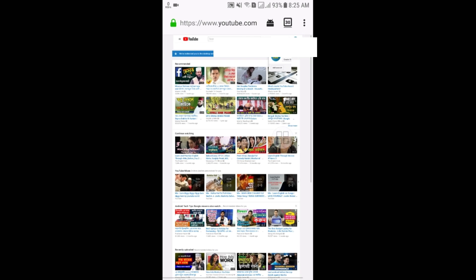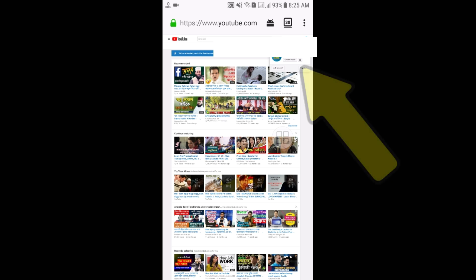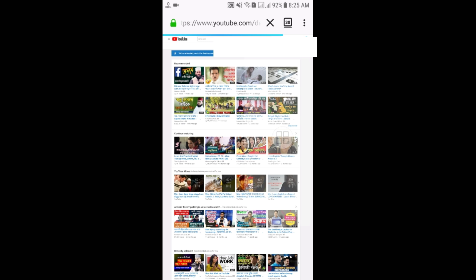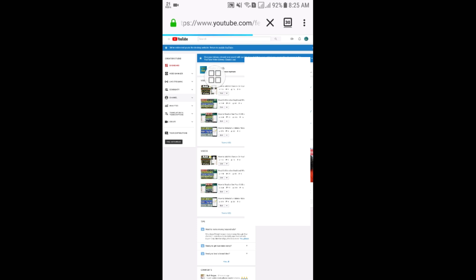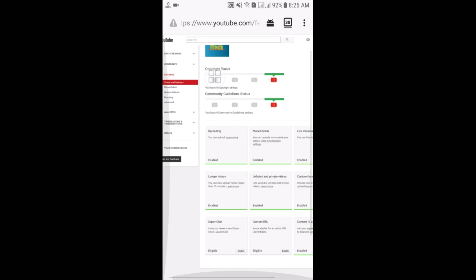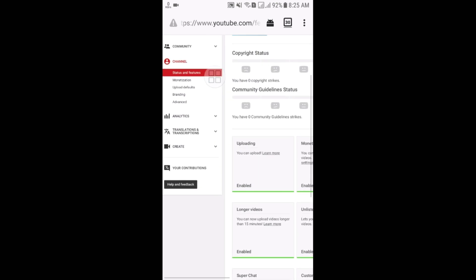Then you will have to click on Creator Studio. Here you can see the Creator Studio option. Then you can see the Channel option, so just click on the Channel option. You will get another option which is Advanced. Here you can see the Advanced option, so just click on the Advanced option.